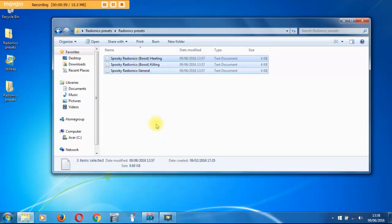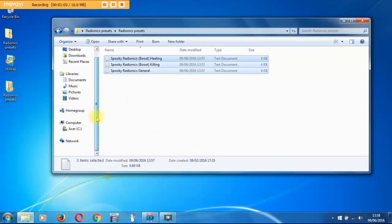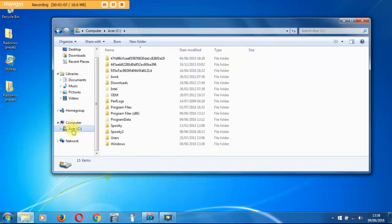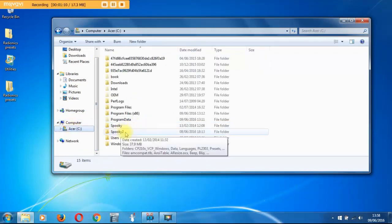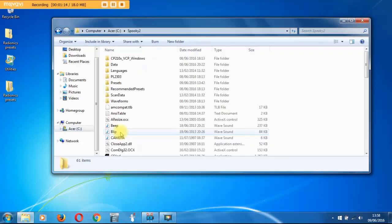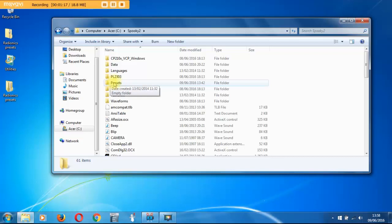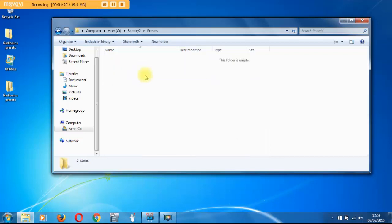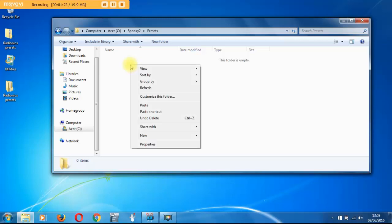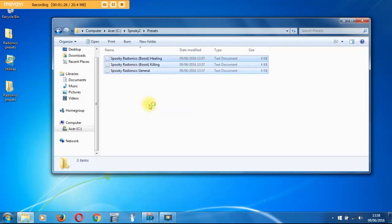Now we need to navigate to my computer and C drive, which is where Spooky2 is installed on this system. We open up Spooky2 and we find the presets folder which is empty. This is where the custom presets go, so right click paste or you can use control V.